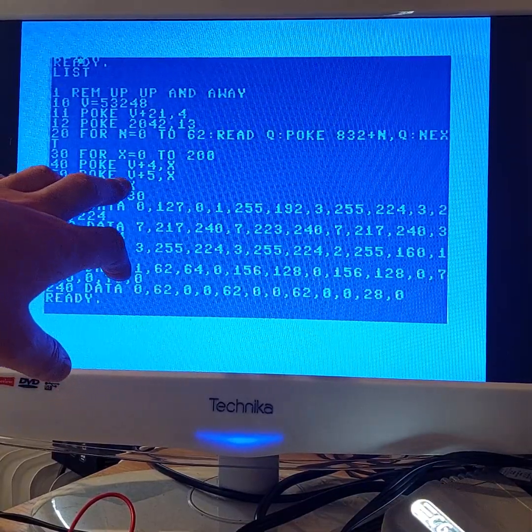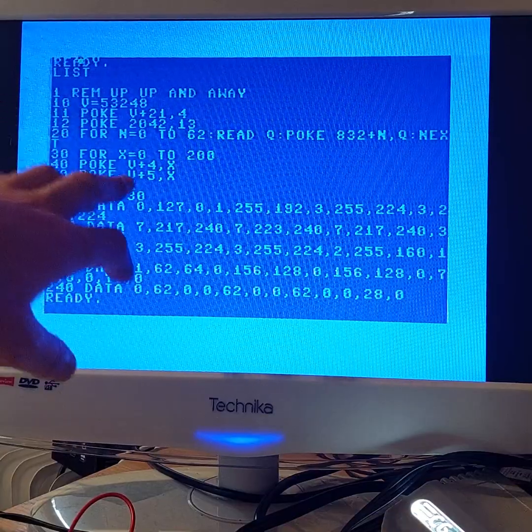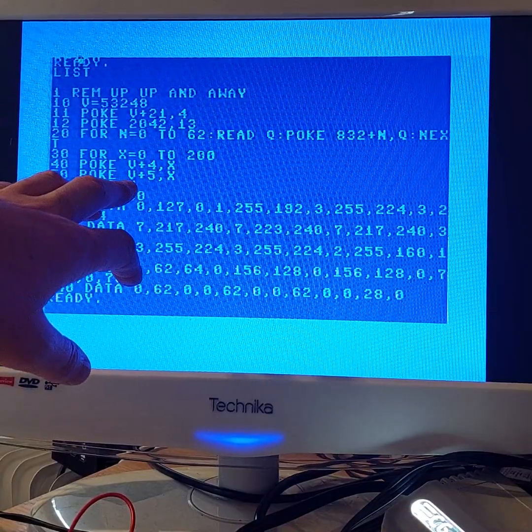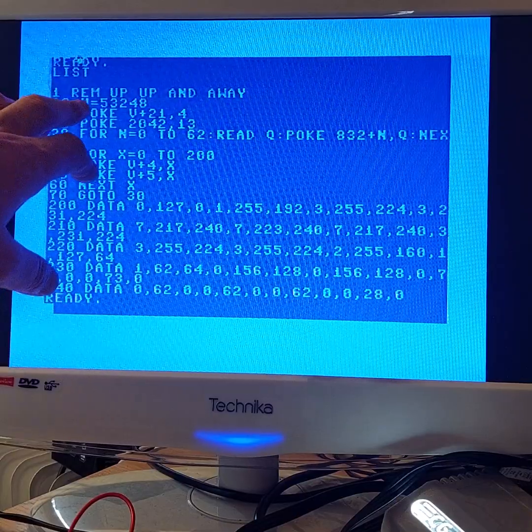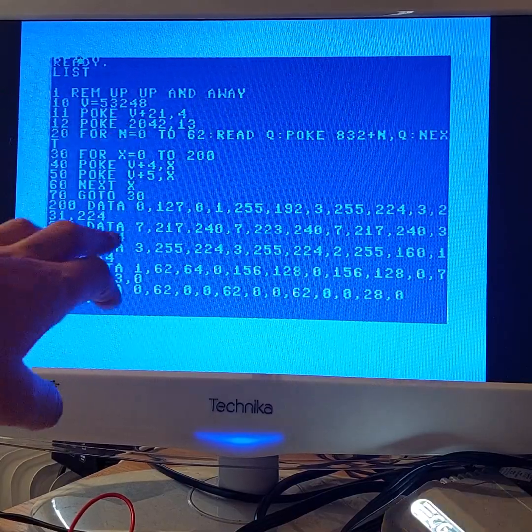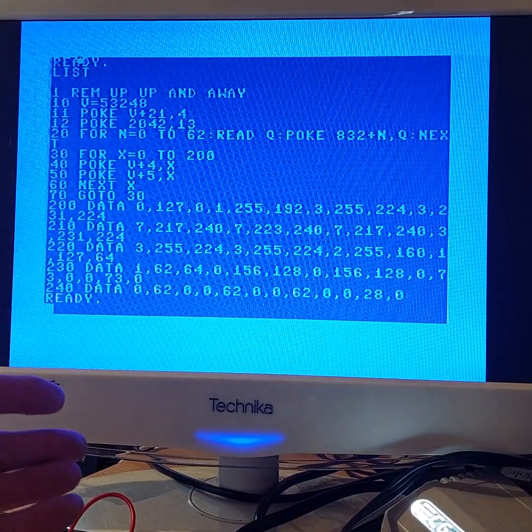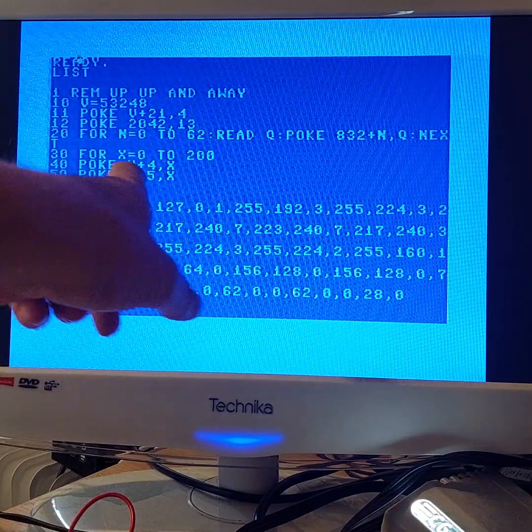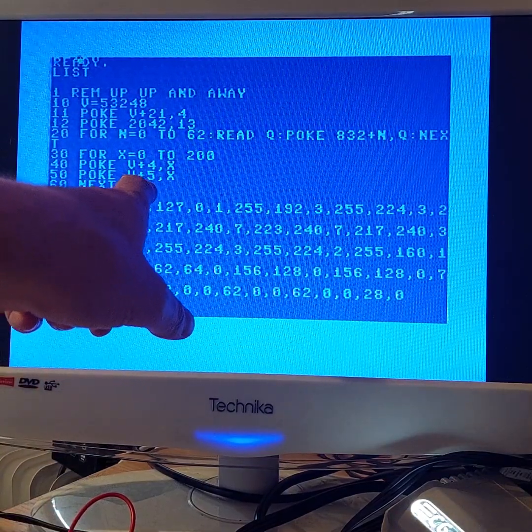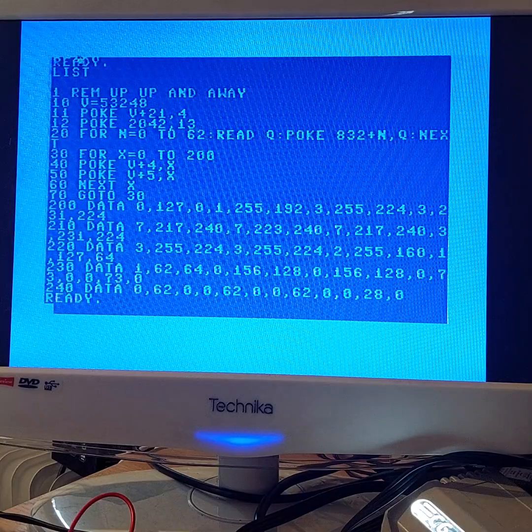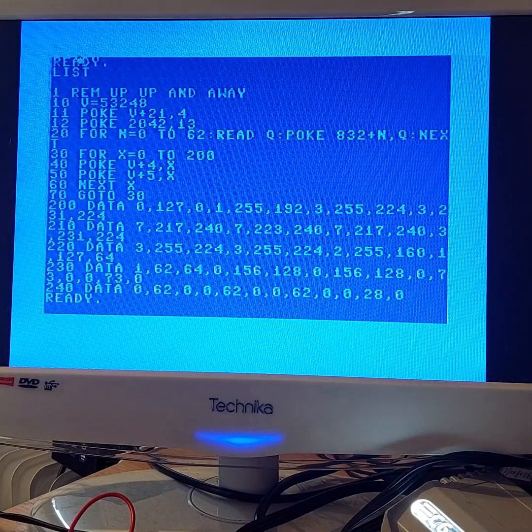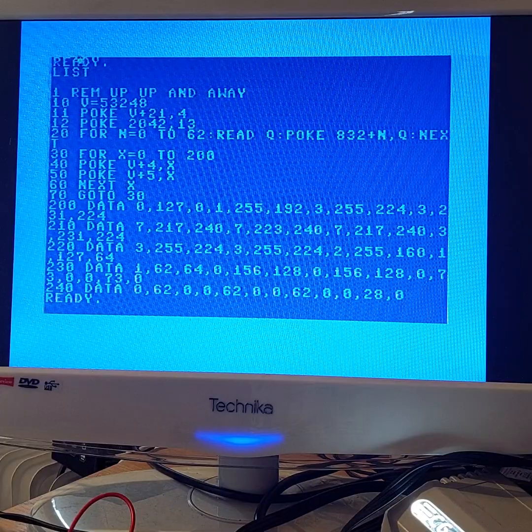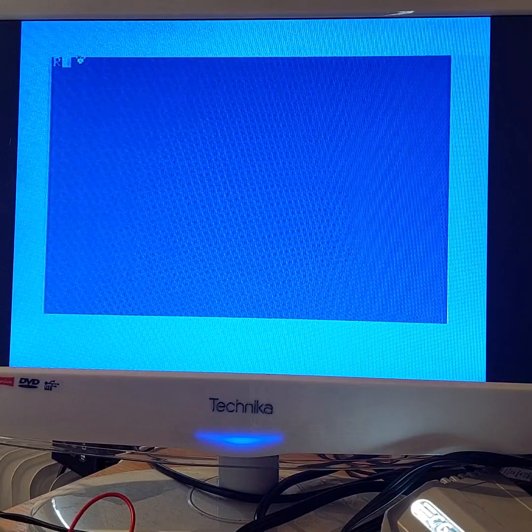You see, you're adding to the address V, which is 53248, one of the control registers in the VIC-II. I believe this is the X and Y register to control the position of the sprite. Without further ado, we'll just clear the screen and run it.